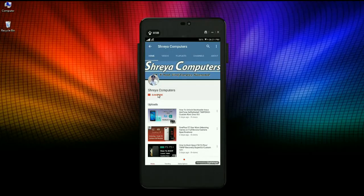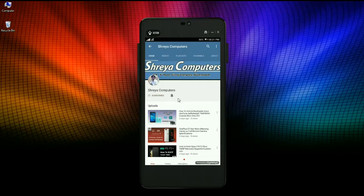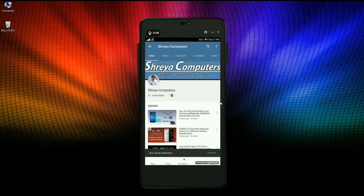Subscribe to our Sreya Computer channel, press the bell icon, and get the latest technology videos. Hi friends, my name is Shyam and you are watching Sreya Computer Tech channel.